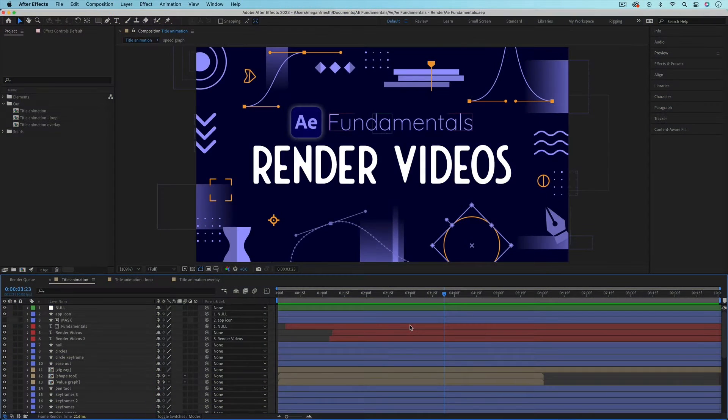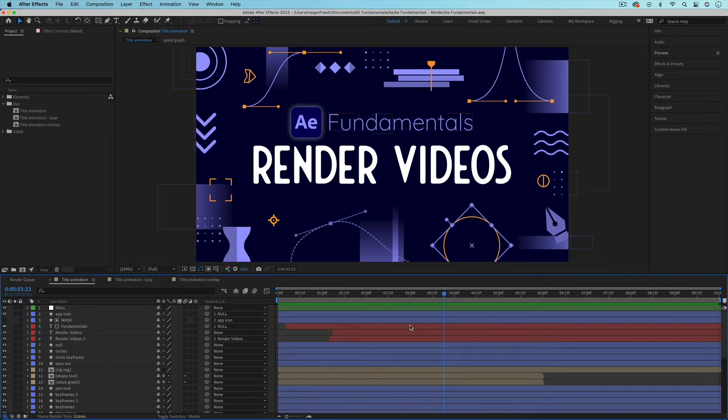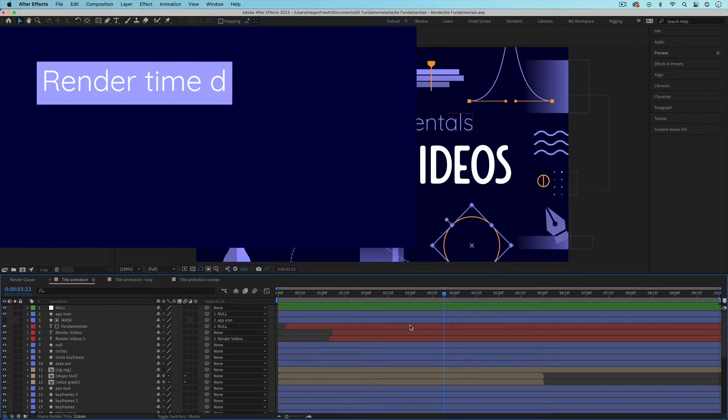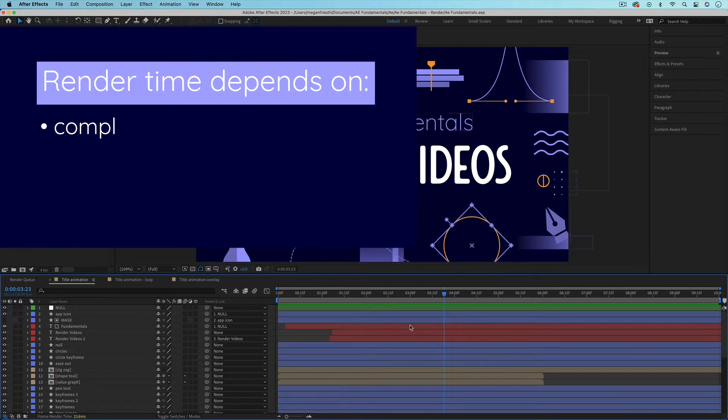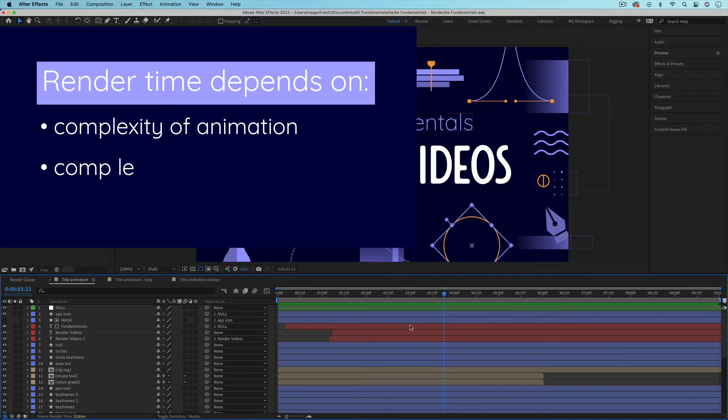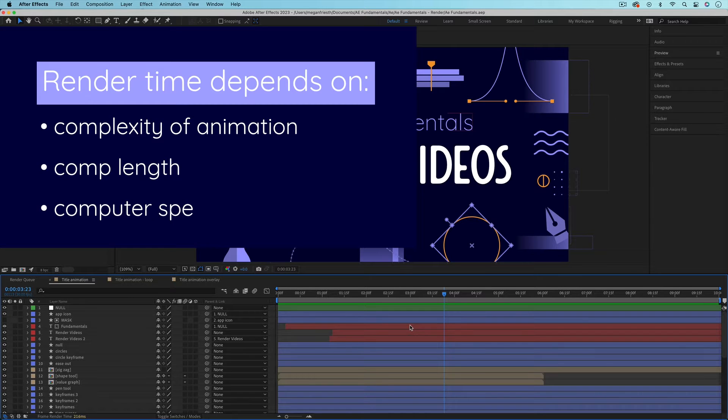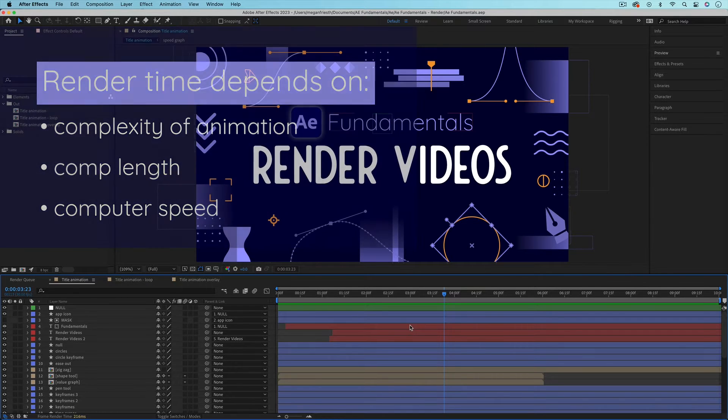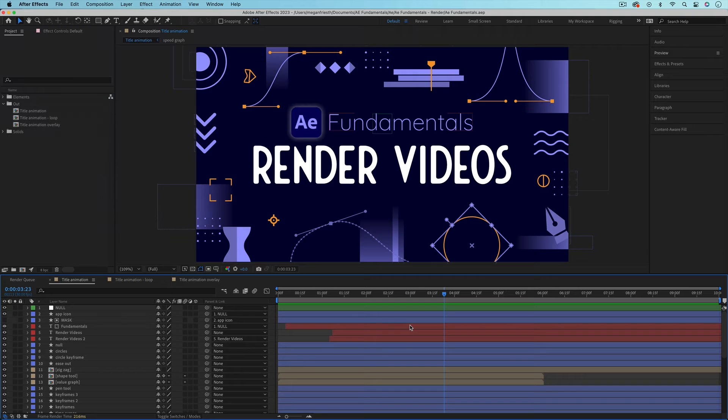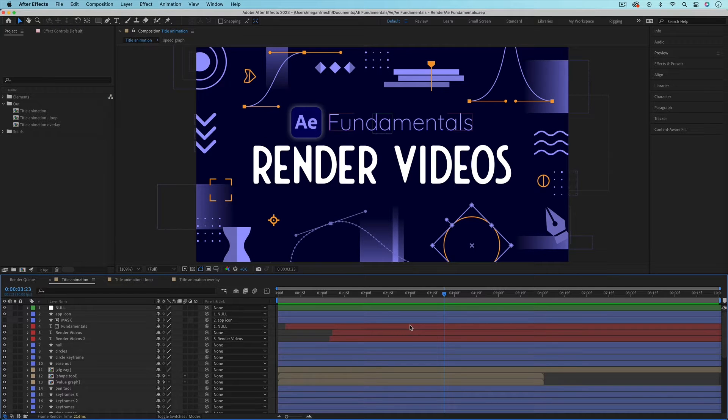Rendering out an animation can take anywhere from a few seconds to hours and this just depends on the complexity of the animation, the length of the animation, and how fast your computer is. So before you go to render something out, here are a few things that are good to check to make it less likely that your render is a waste of time.